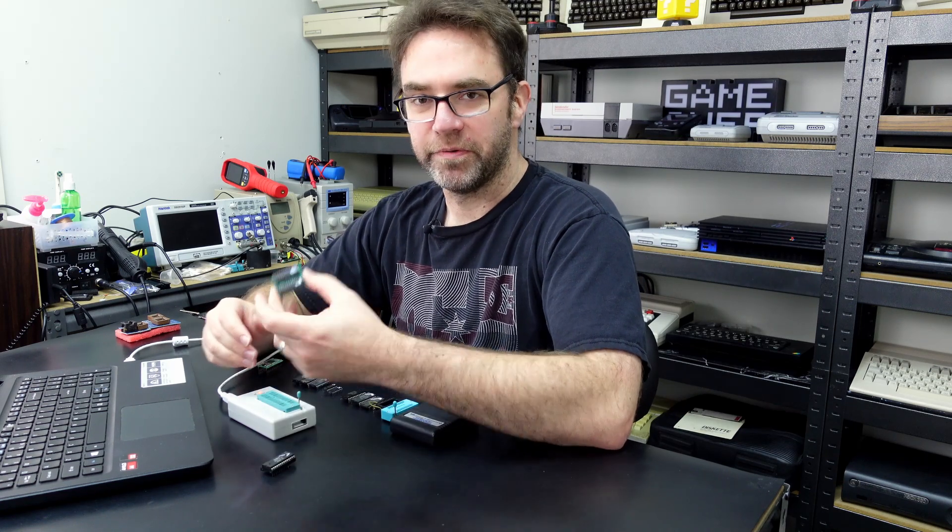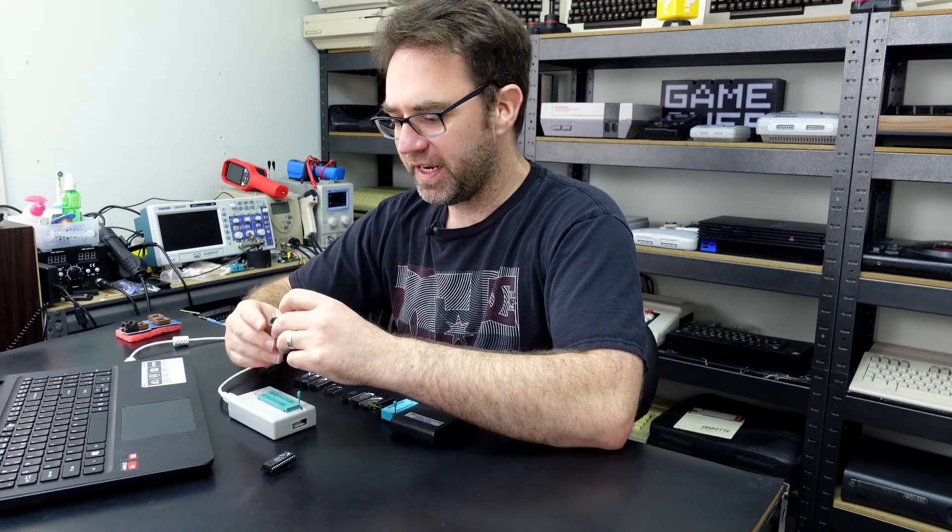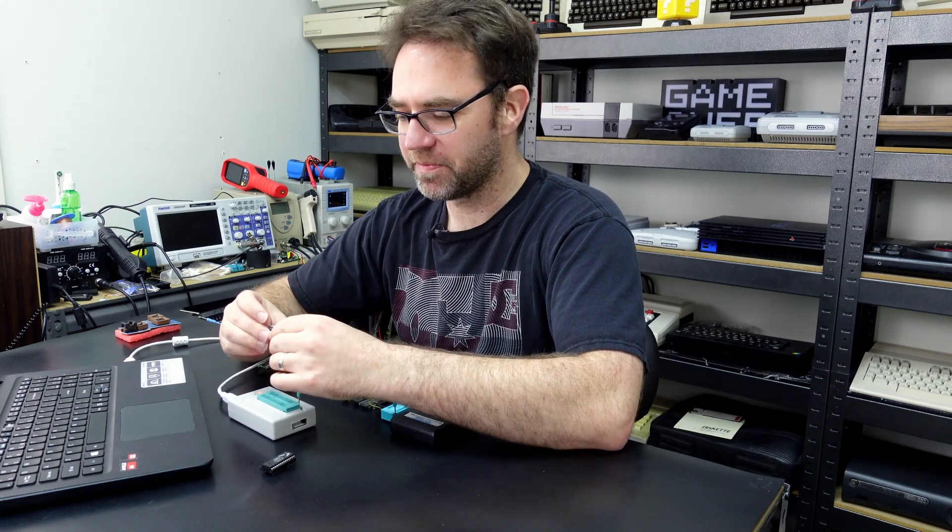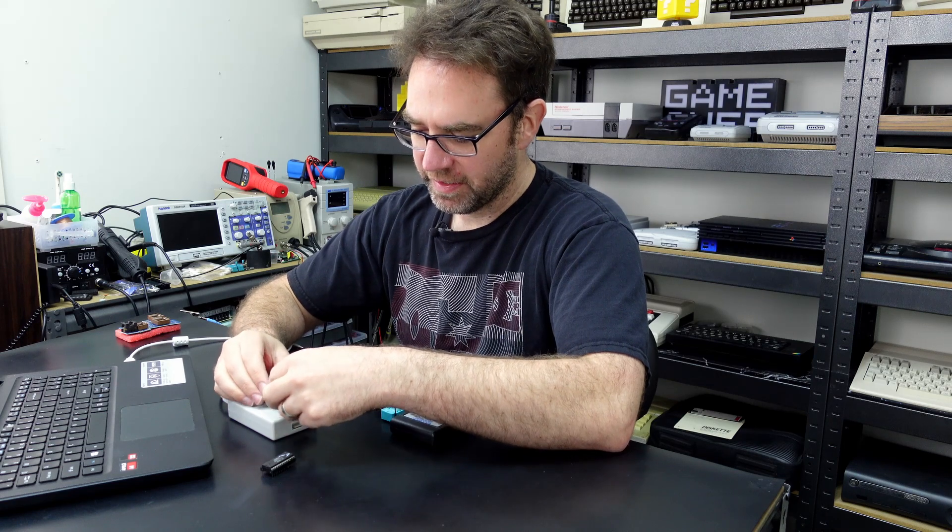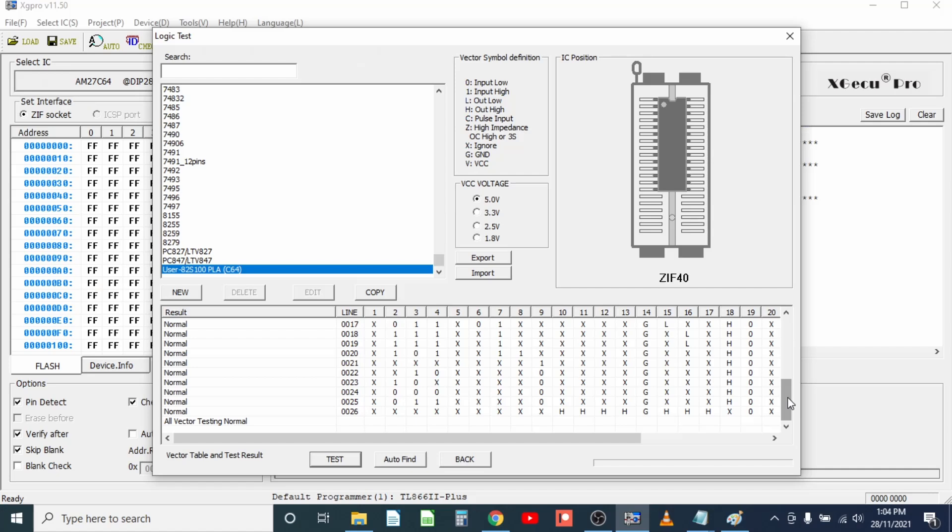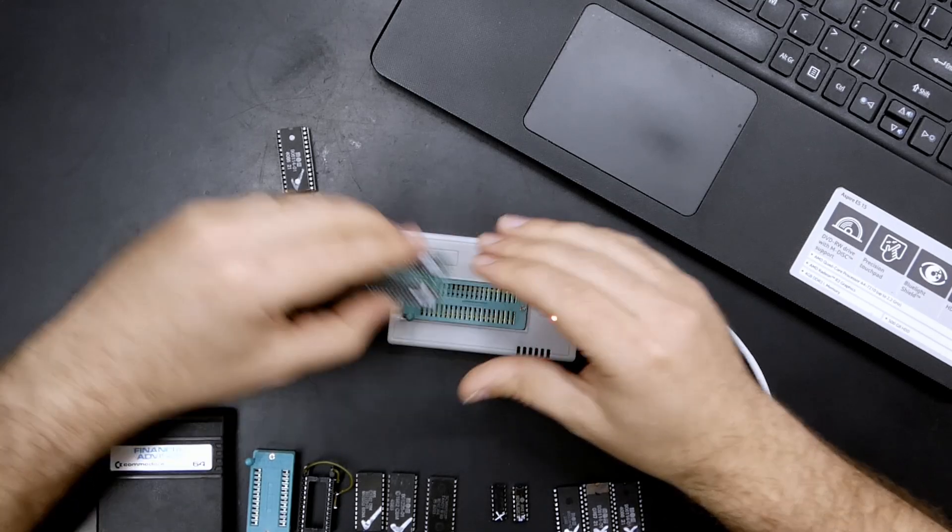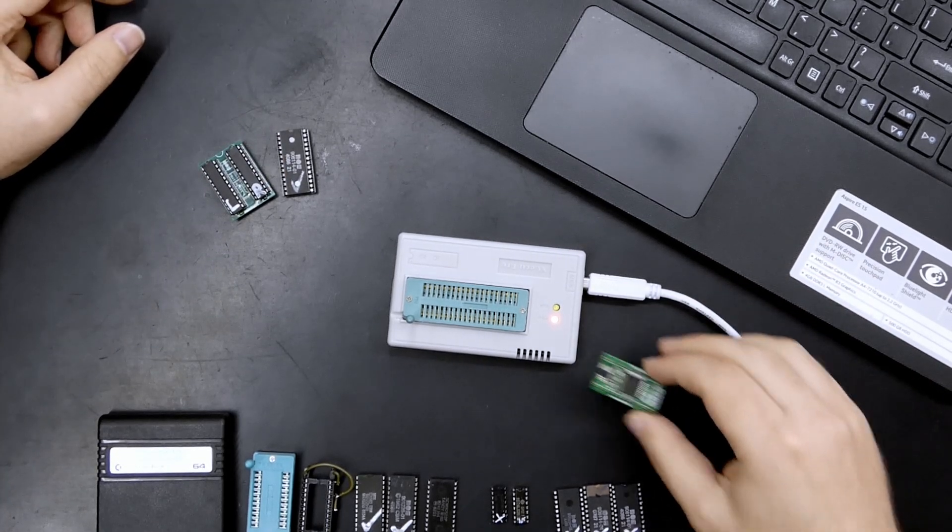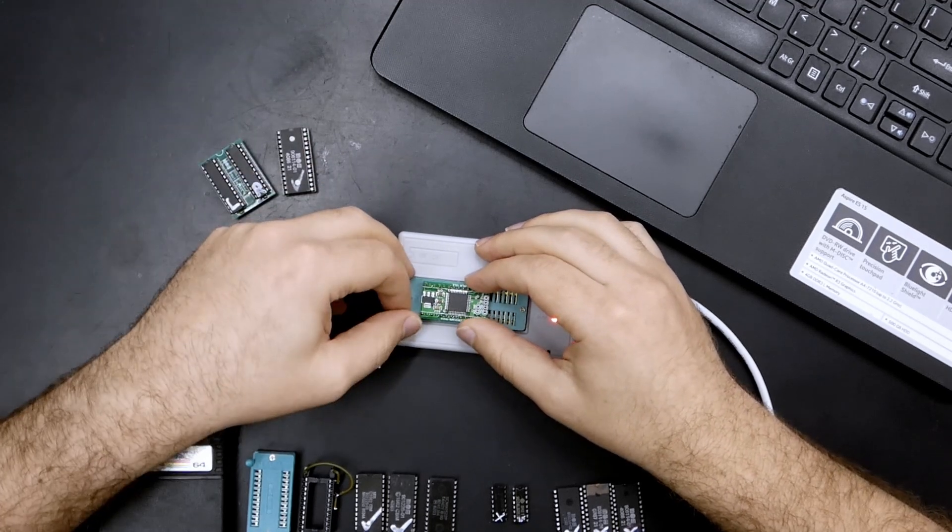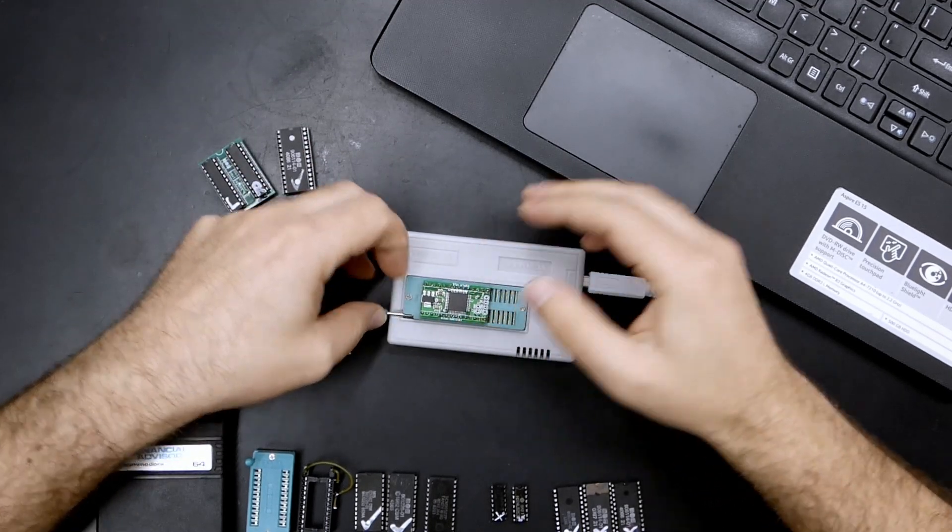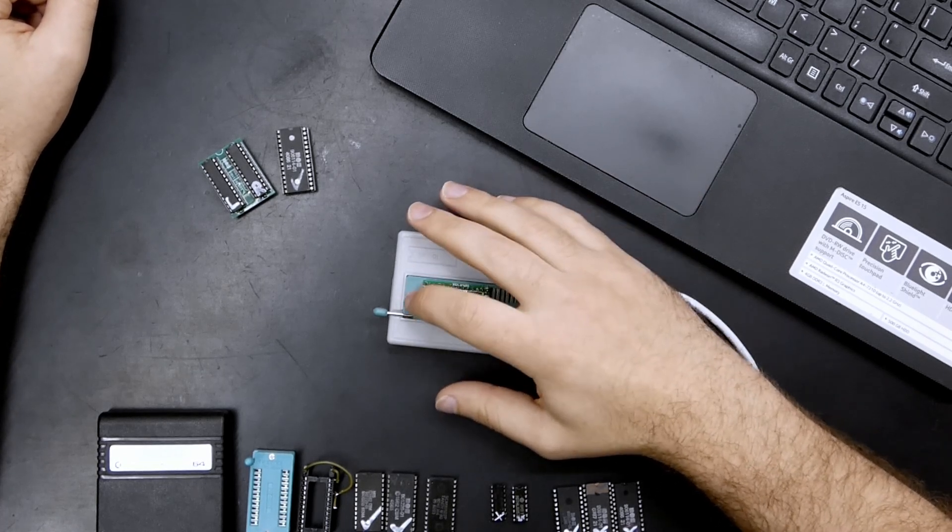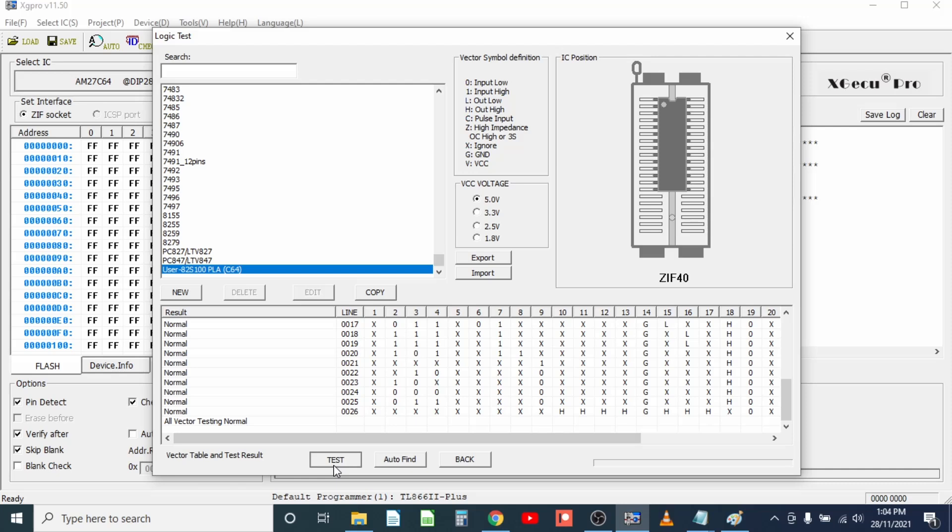Now this does also work with the GAL PLA and of course if you've got a mini pro it's pretty easy to make up one of these GAL PLAs, I'll leave a link on how to do that in the description as well, but if we stick this in here this one's obviously already programmed as a PLA, hit test once again everything's normal there and it should also work with some other replacement PLAs for example this one is the Aus PLA, but yep again that works.